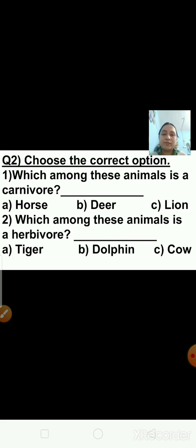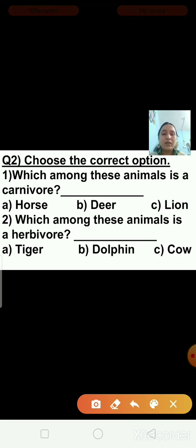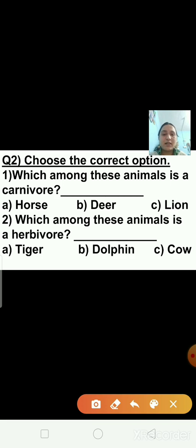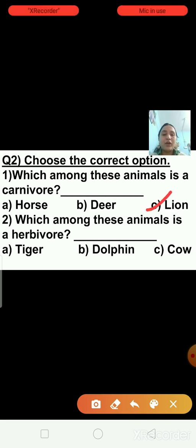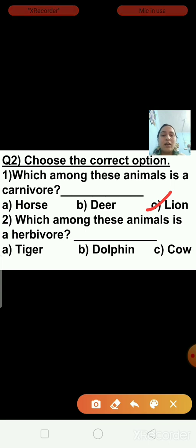Question number 2: choose the correct option. Which among these animals is a carnivore? Options are: A — horse, B — deer, C — lion. Which animal is a carnivore? Horse, deer or lion? Yes, lion is a carnivore animal. I am putting a tick on lion because lion eats other animals, while horse and deer are herbivore animals.